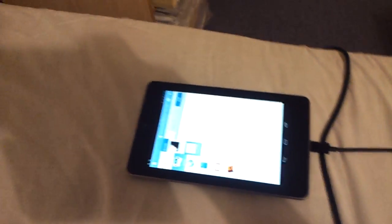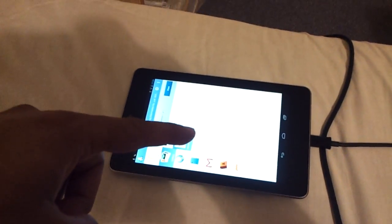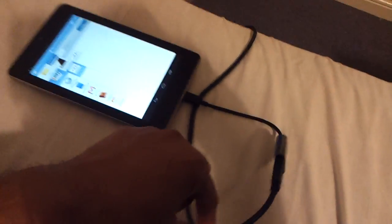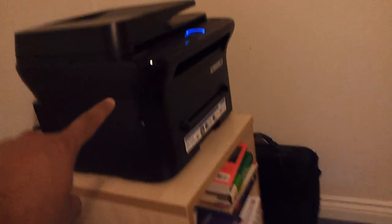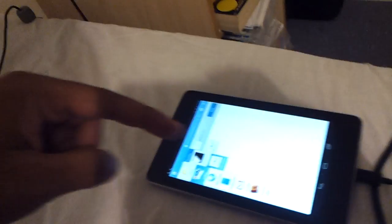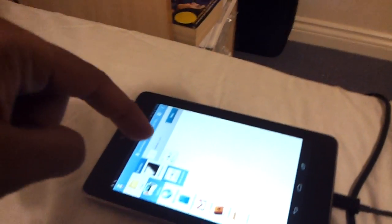This is just a quick video to show the Nexus 7 being used with a USB OTG cable and a USB cable attached to a Samsung printer using the PrintHand app, the link for which I'll put down below.